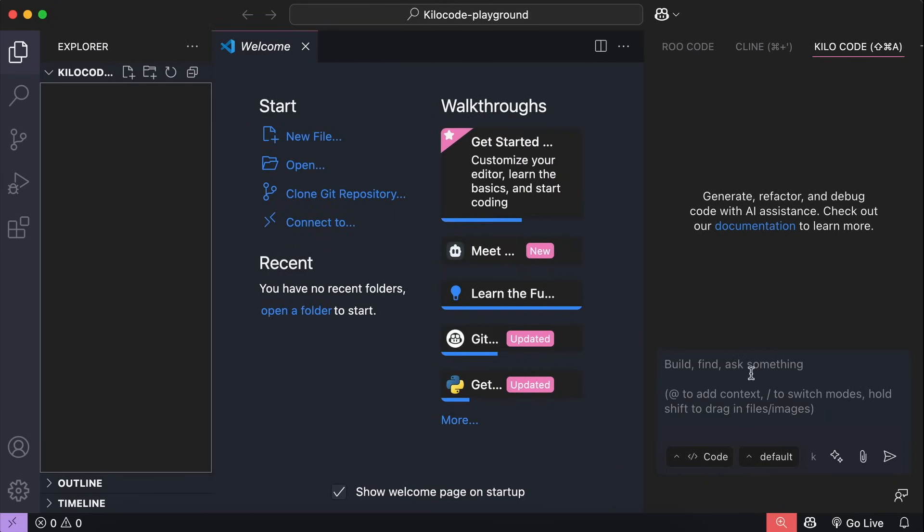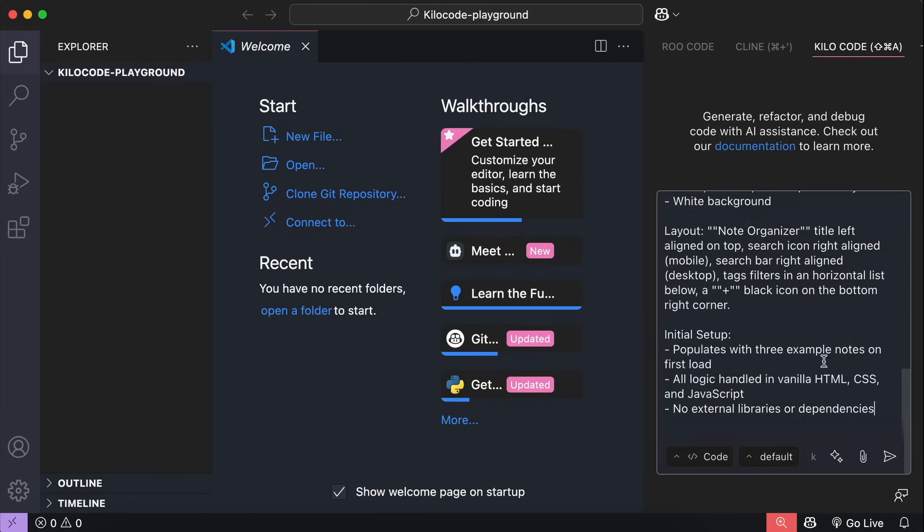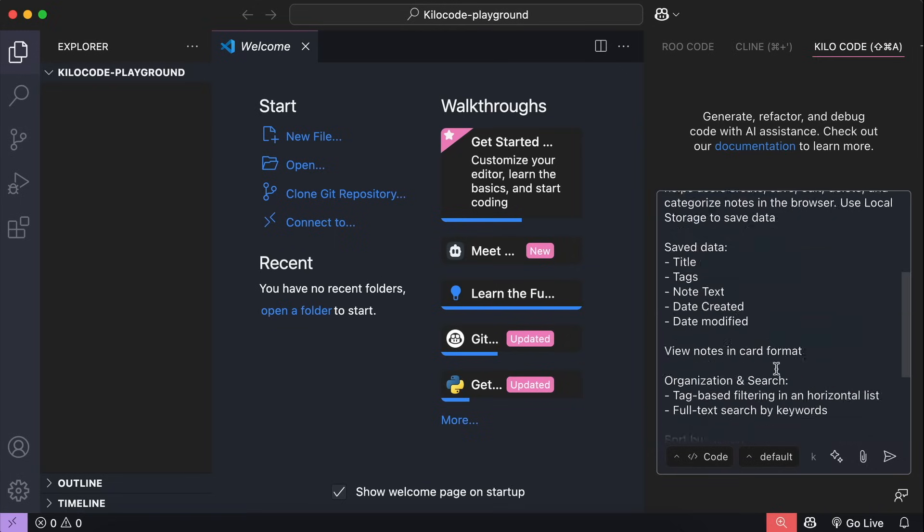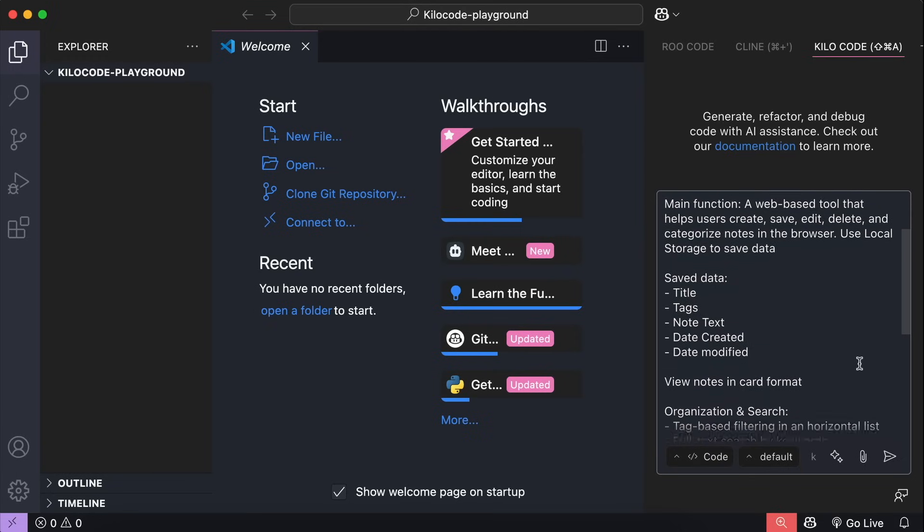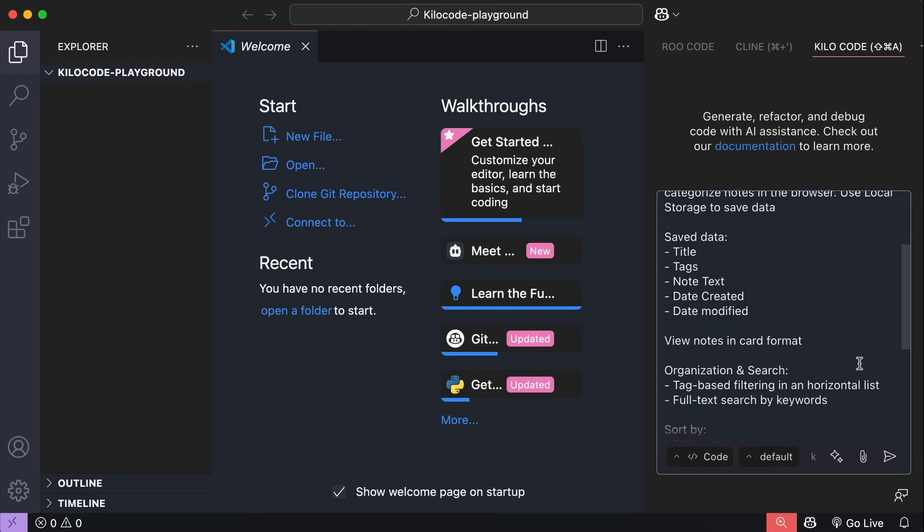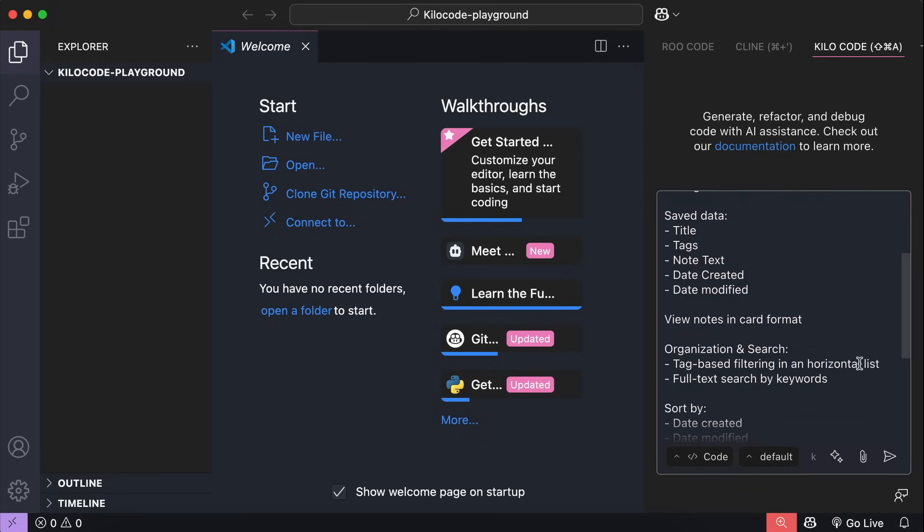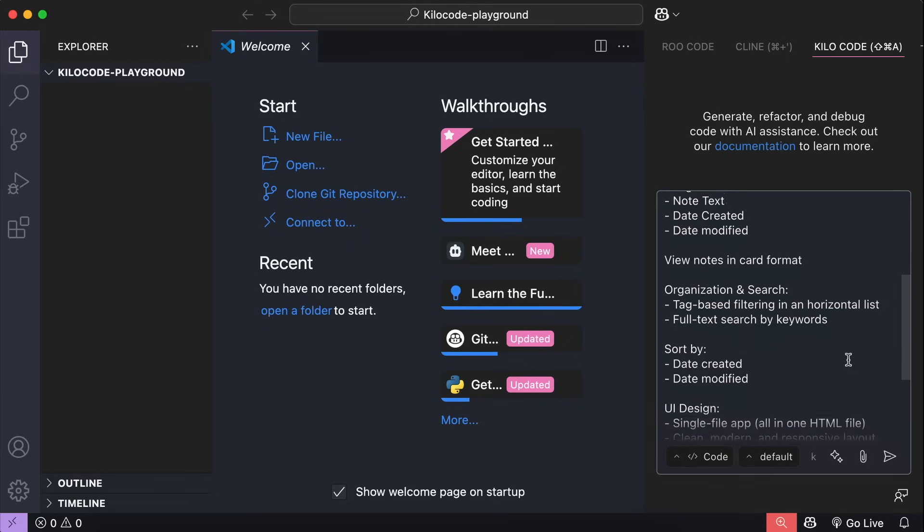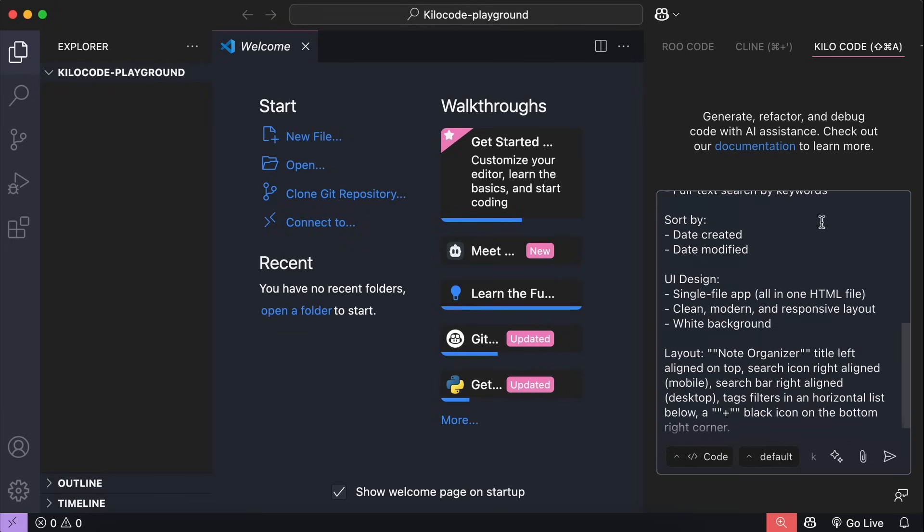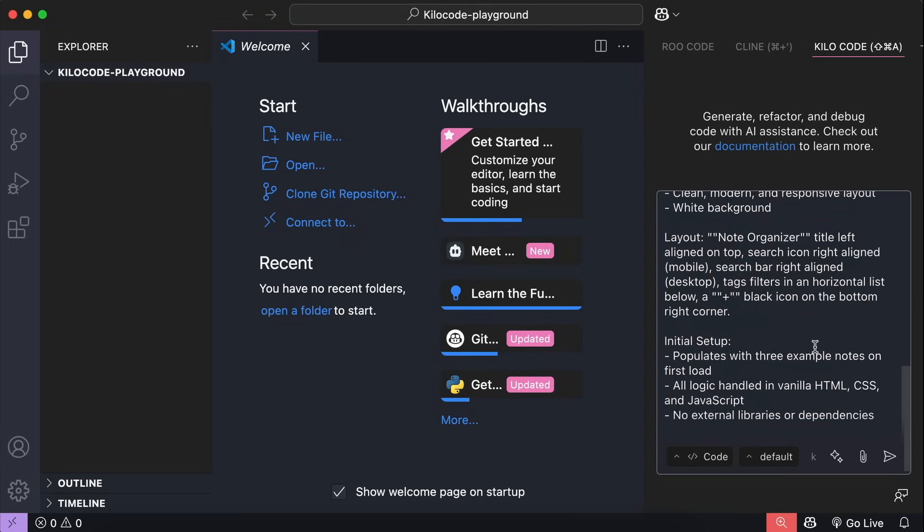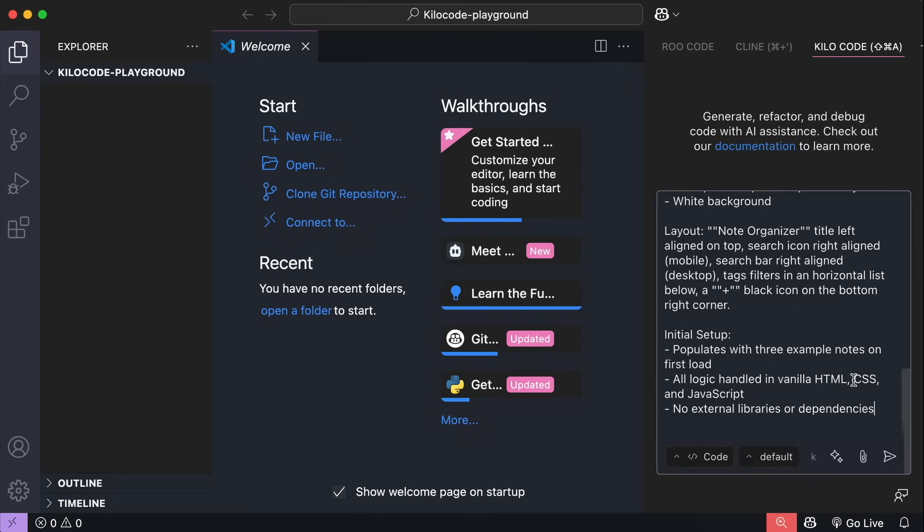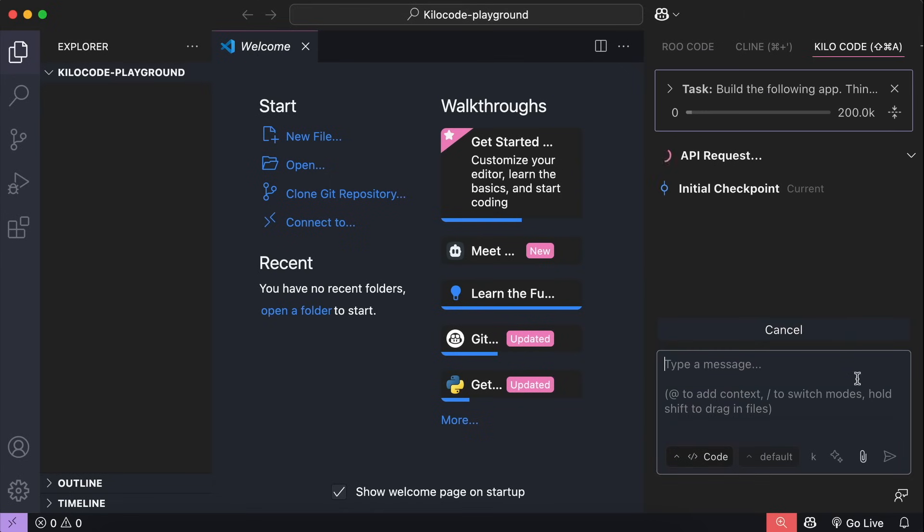Now that we're ready, let's ask Kilo code to build a node organizer app where users can create nodes and organize their knowledge. Here, I describe the main function of the app, what data to save, as well as the nodes format, the organization, search and sort capabilities, the UI design, the layout, as well as the initial setup. Alright, let's send the prompt in and let Kilo code do the work for us.